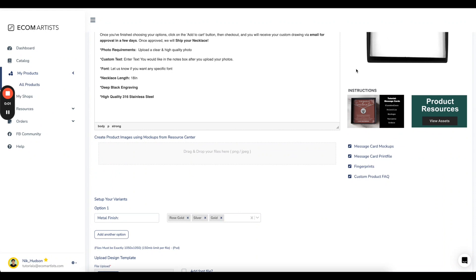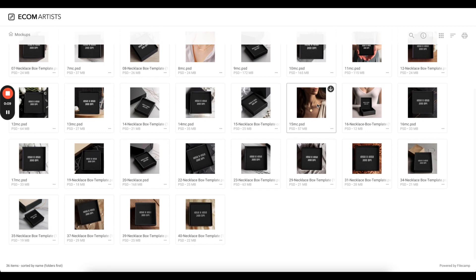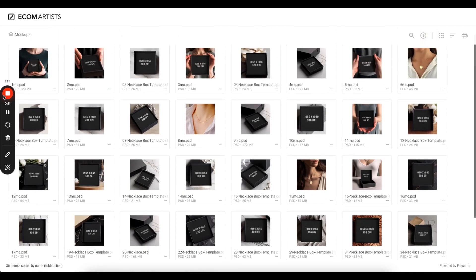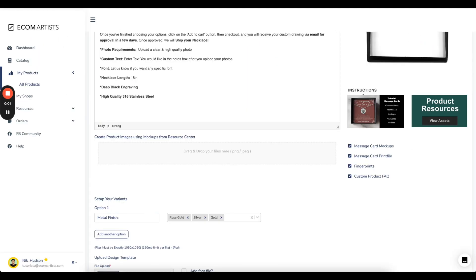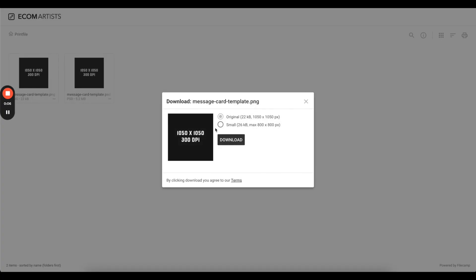If you click on mockups, you will see a large selection of mockups you can use for setting up your product page. We will start the creation process with downloading the product print file.